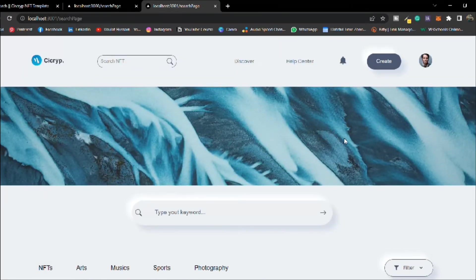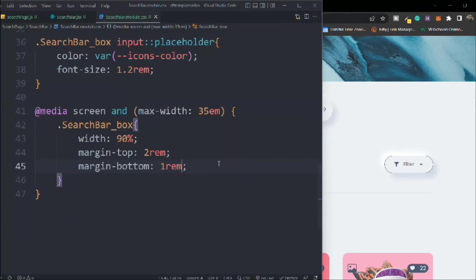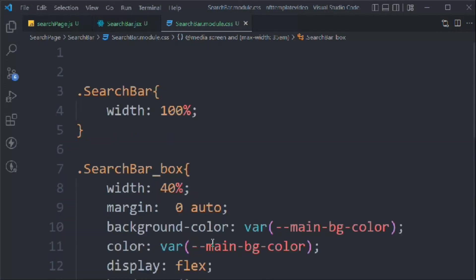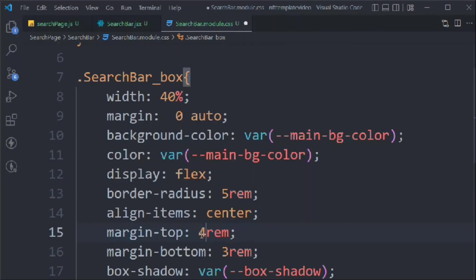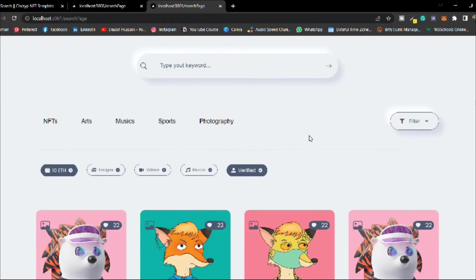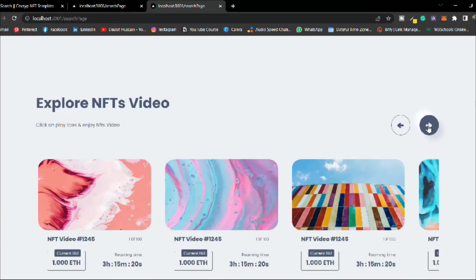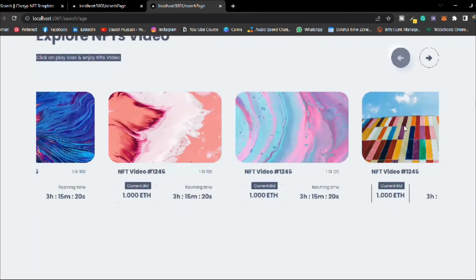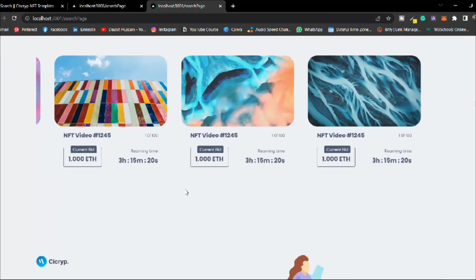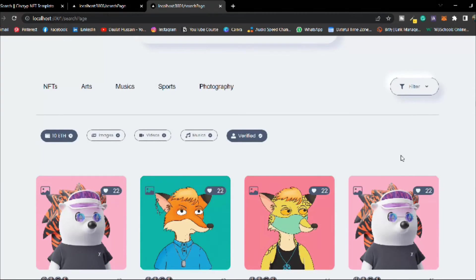Things are looking really good. Let's adjust the top spacing — let's set it to 14, actually let's make it 8 — that gives a nice space from the top. Scrolling down, the slider is also looking great.